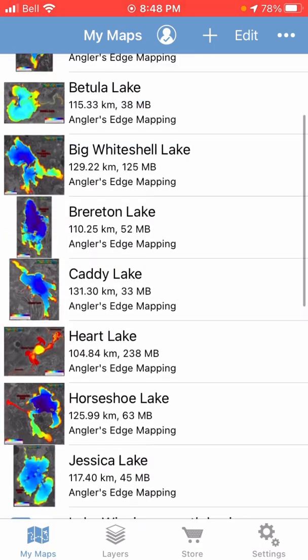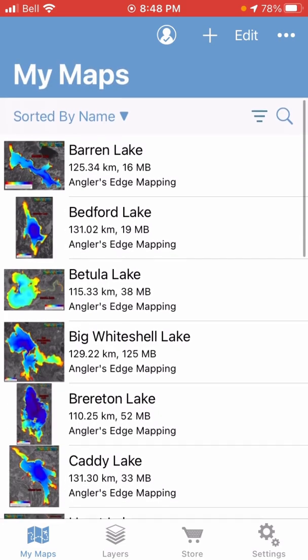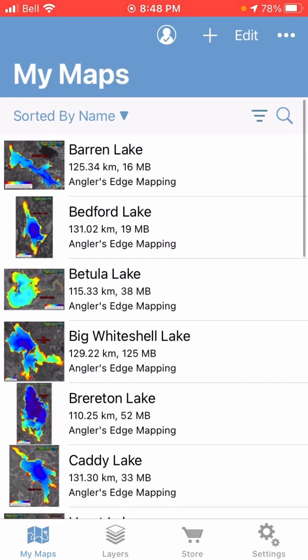So the first thing you can do — super quick and easy — to organize your map downloads is just to create folders, which allows you to group maps together basically any way you want.